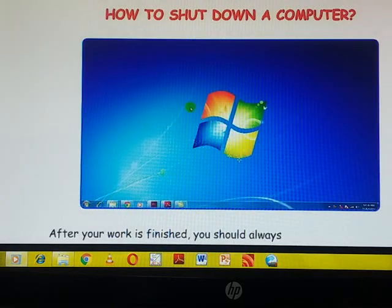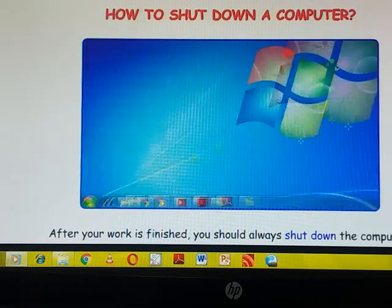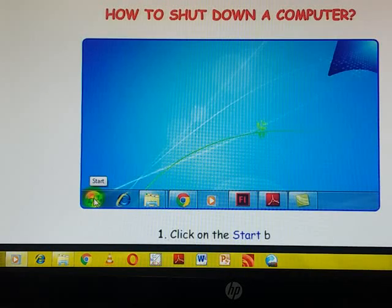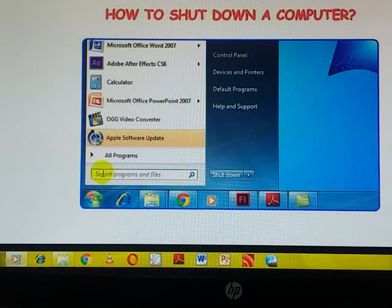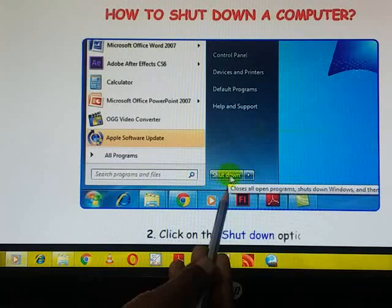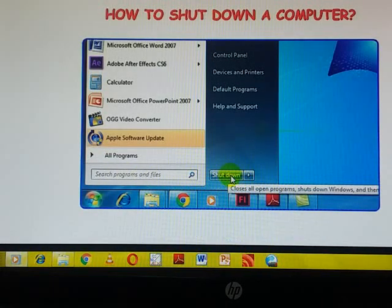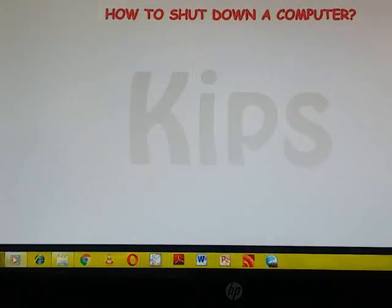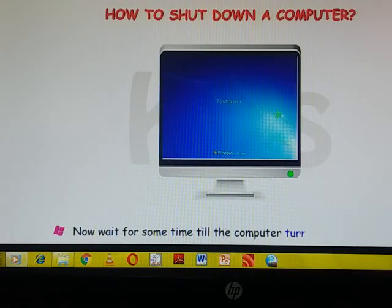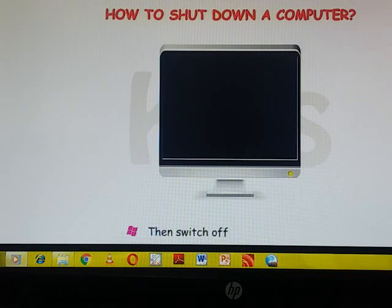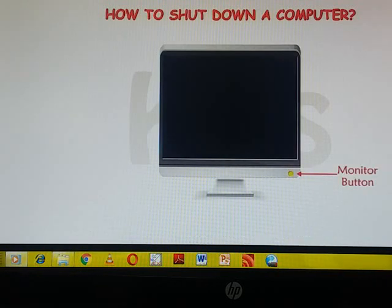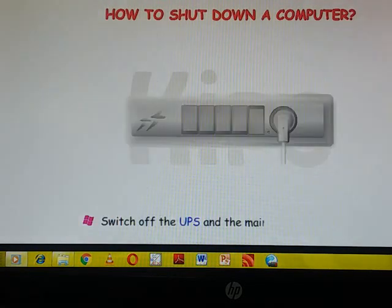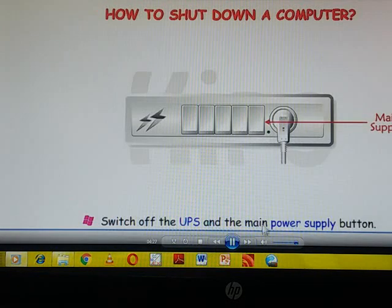Click on start button, then beside start button only you can see shutdown option, click over there. The moment you click on shutdown button, then wait for some time till the computer turns off automatically, then switch off the monitor button, then UPS, switch off the UPS button, and then finally main power supply button.